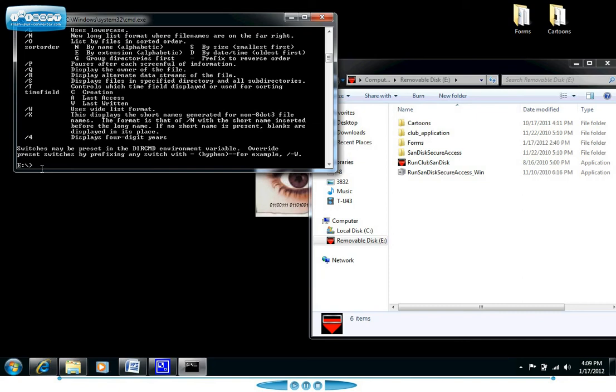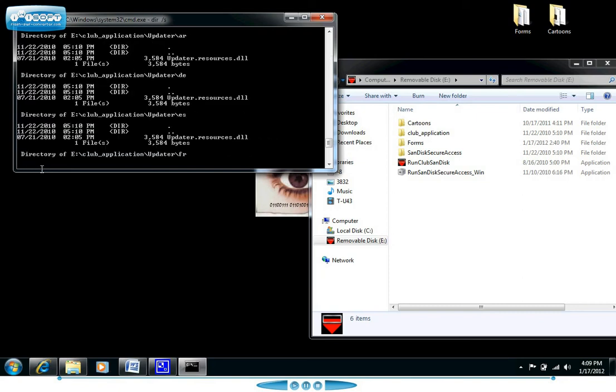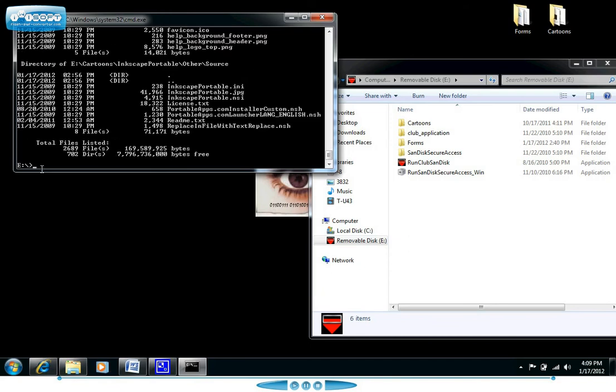To use the /S switch it's pretty simple. Simply do what we did before, we type in DIR and then we type in our switch which is /S. And here you see it's pulling up all the information of everything that's in that directory including all of the subdirectories.